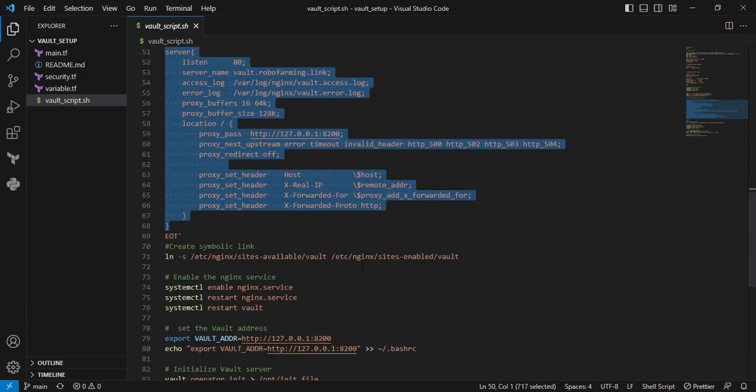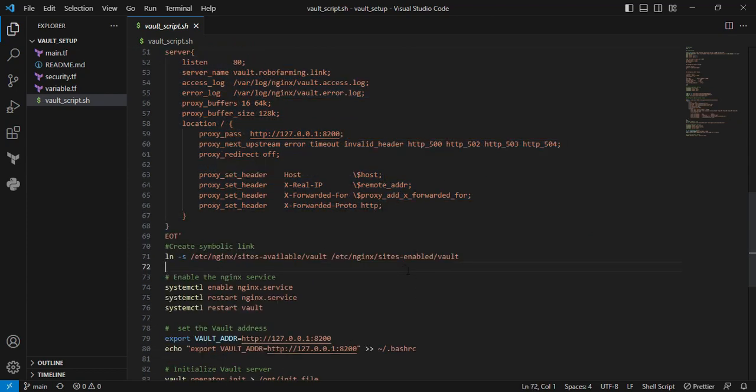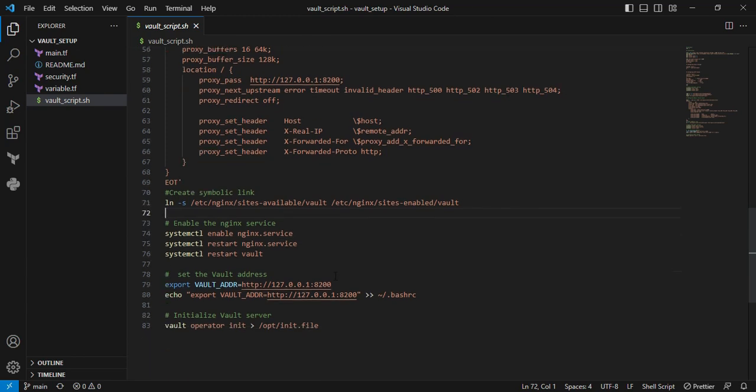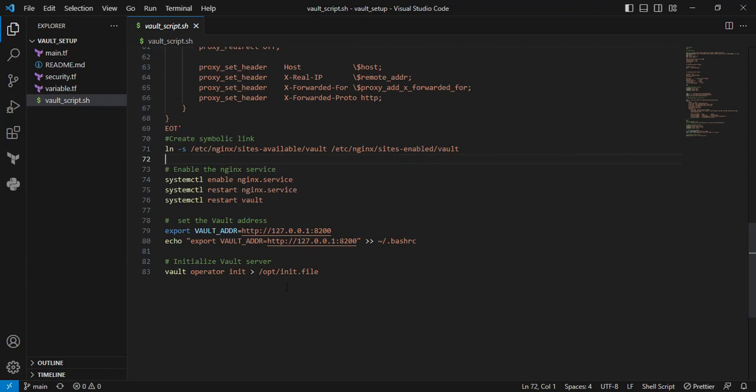Then I'm creating a symbolic link. Similarly, I'm enabling and starting the service for run levels.